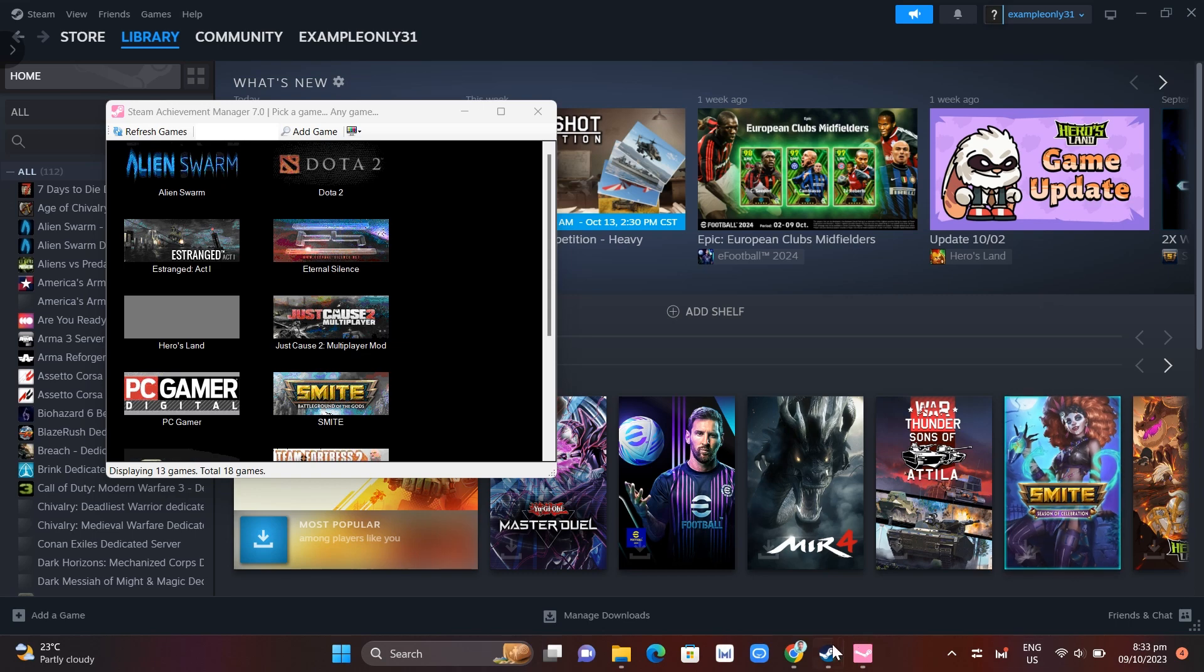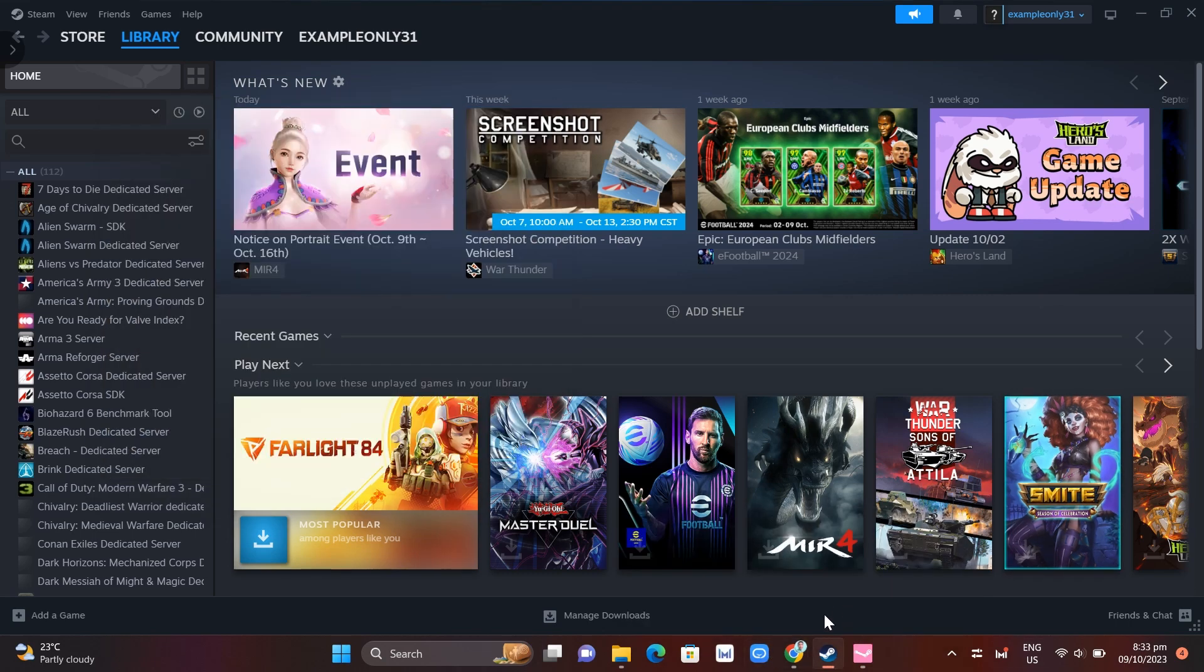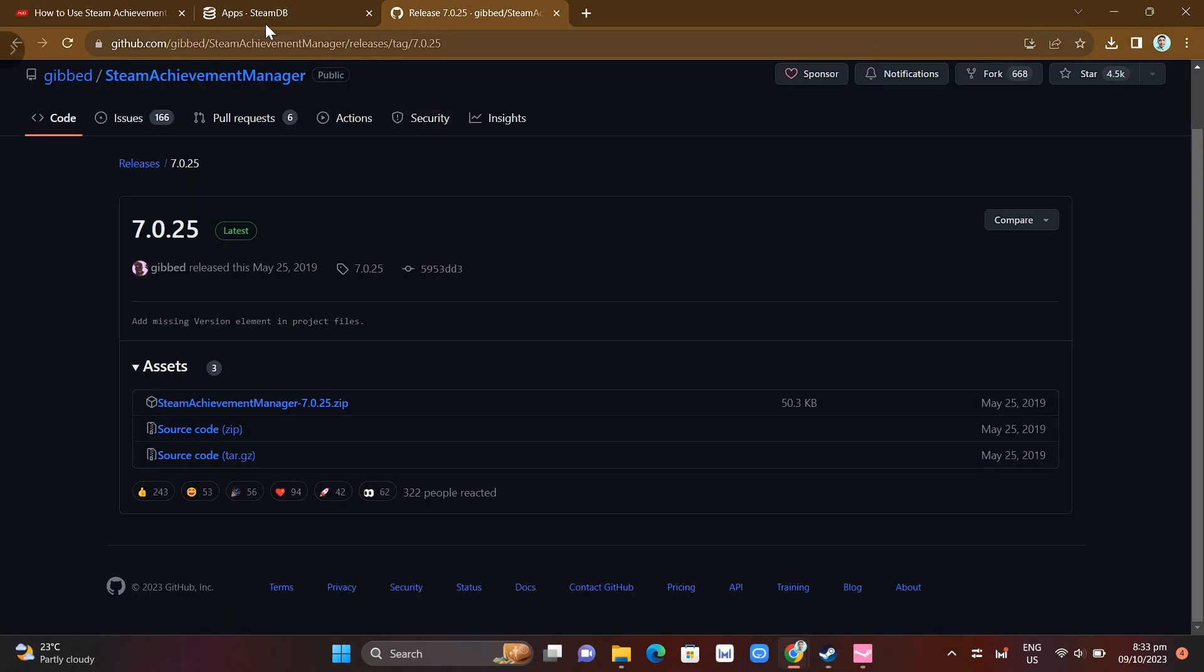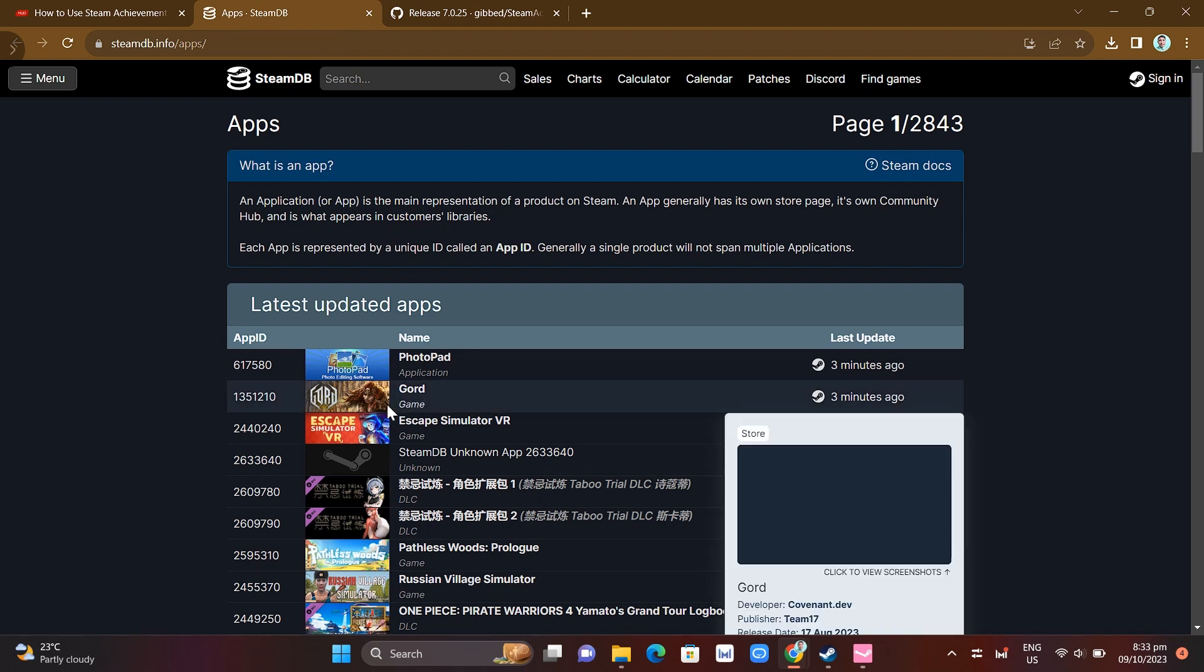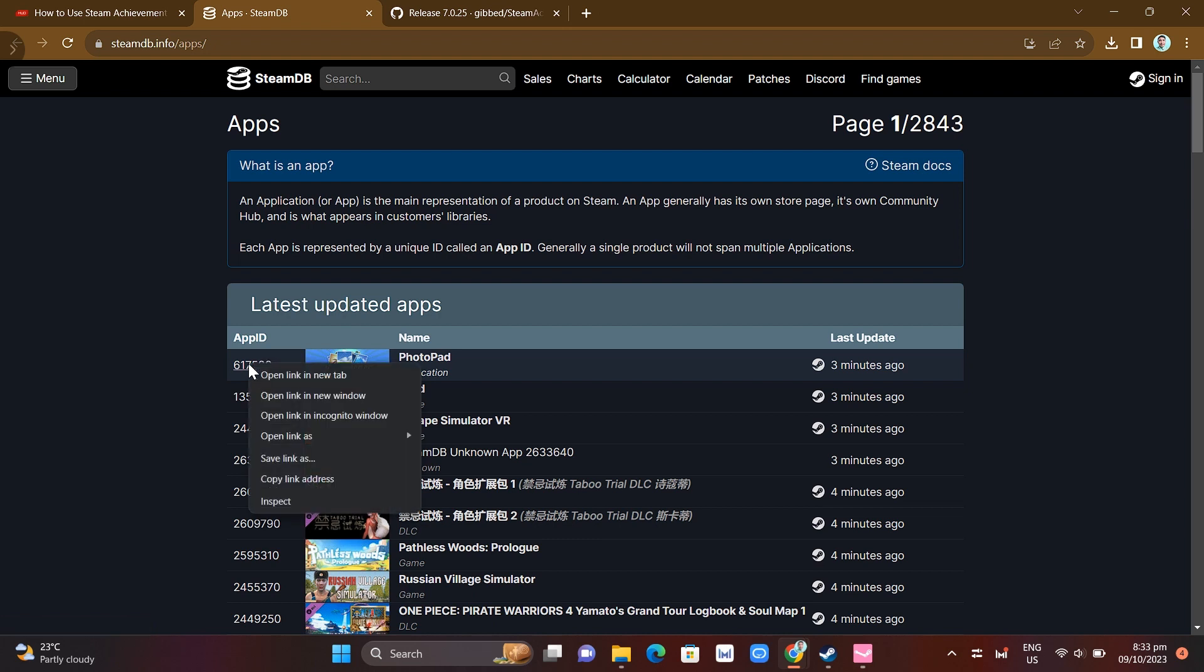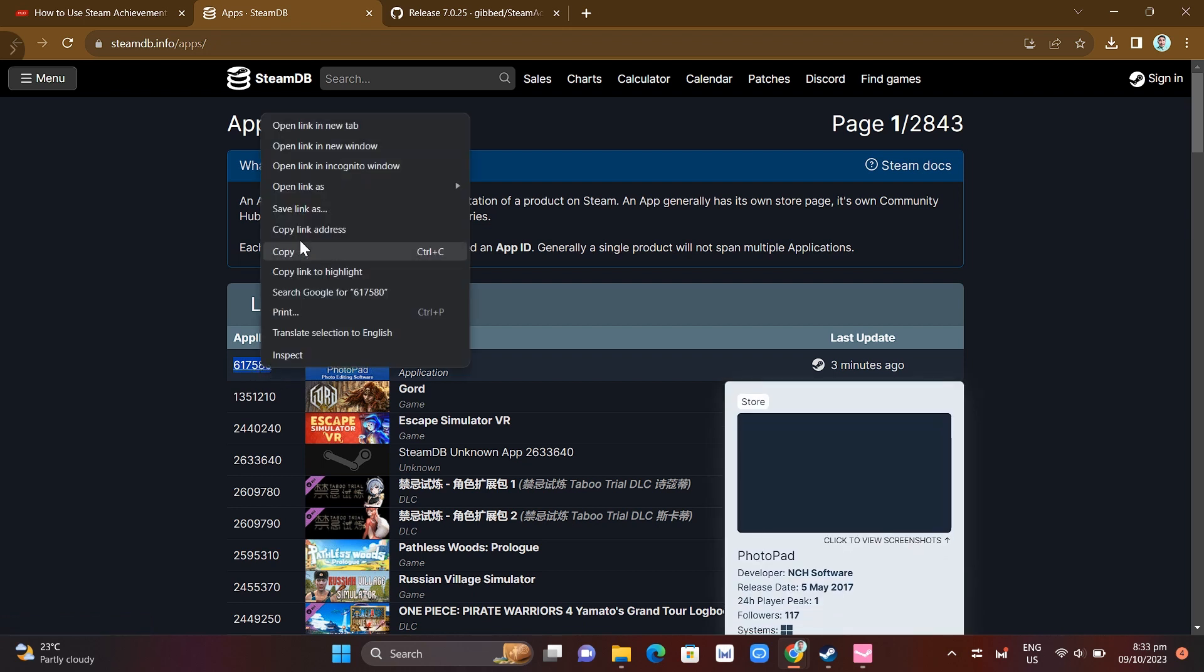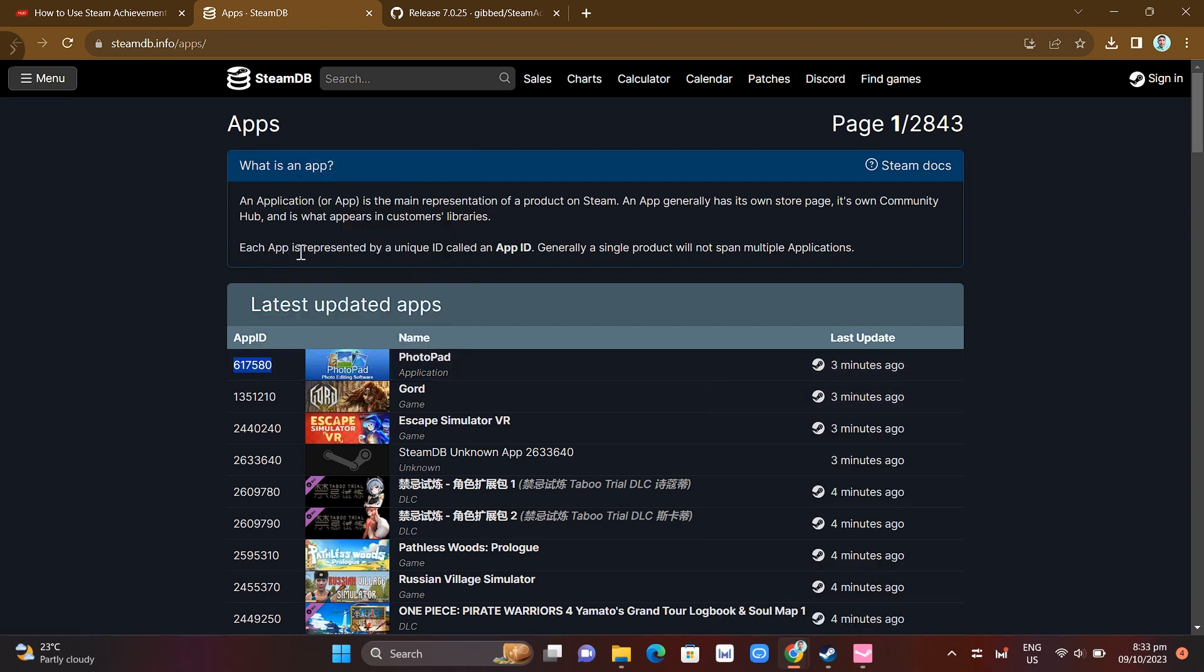You want to go to your internet browser and search for SteamDB page. Here you just have to copy and paste the App ID. Just choose the game here that you want to add that's connected to your Steam account. For example, this one. Here you can copy this App ID and you just have to paste it on your SAM.